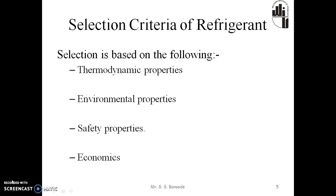Selection criteria of refrigerant. Selection is based on the following points. First, the thermodynamic properties — such as the suction pressure, the discharge pressure, the pressure ratio, latent heat of vaporization, thermal conductivity, and viscosity. The thermodynamic properties are interrelated and mainly depend on normal boiling point, critical temperature, molecular weight, and structure.